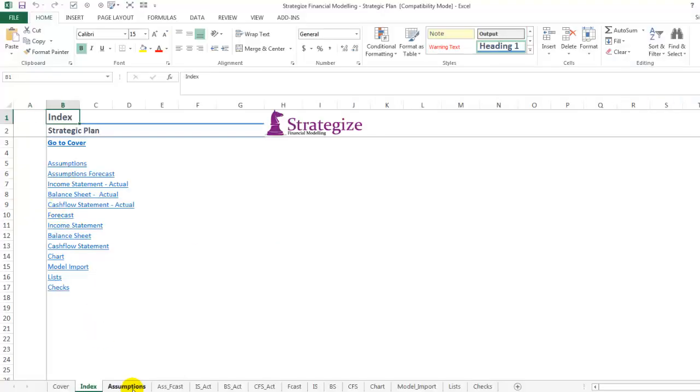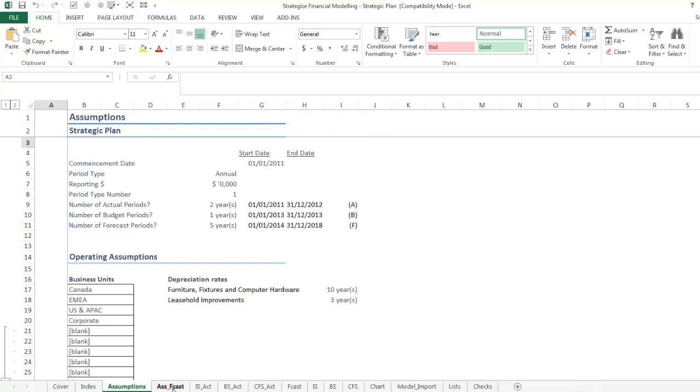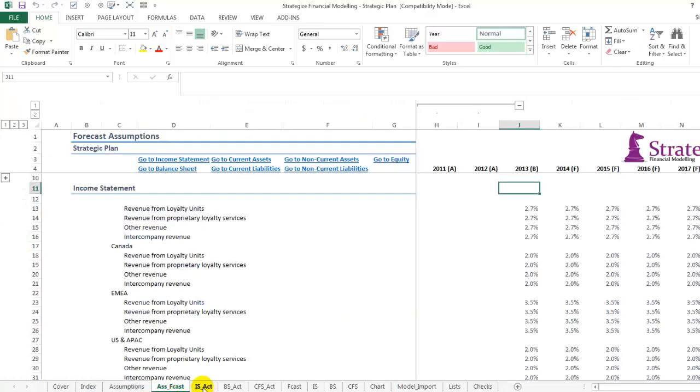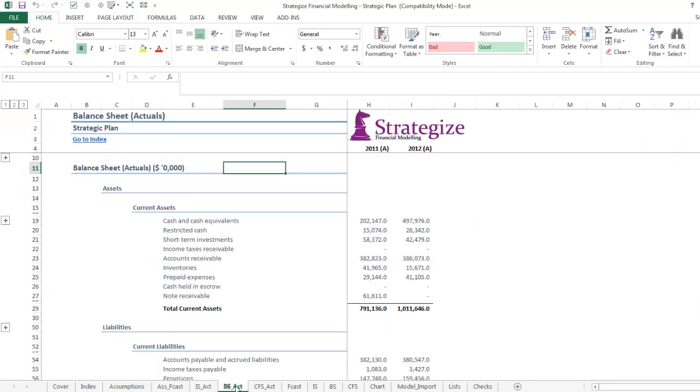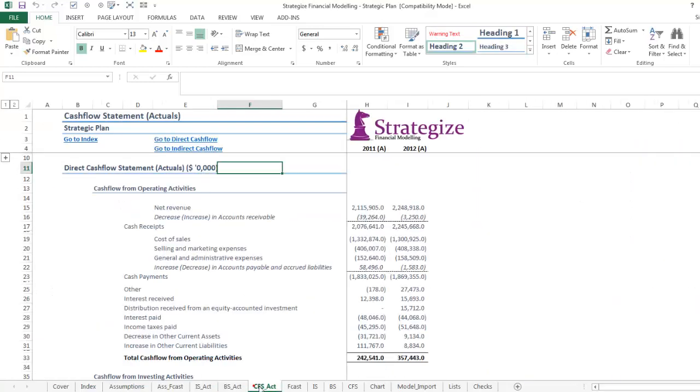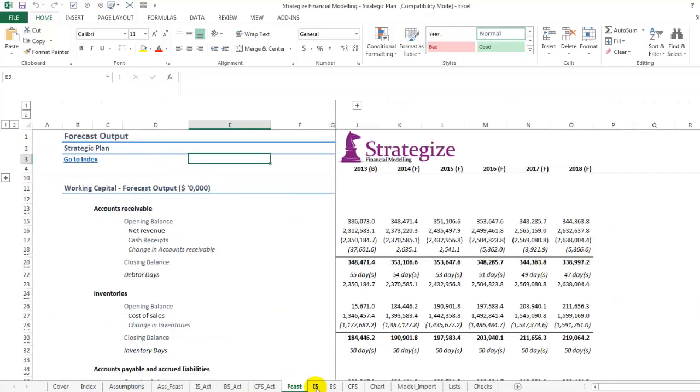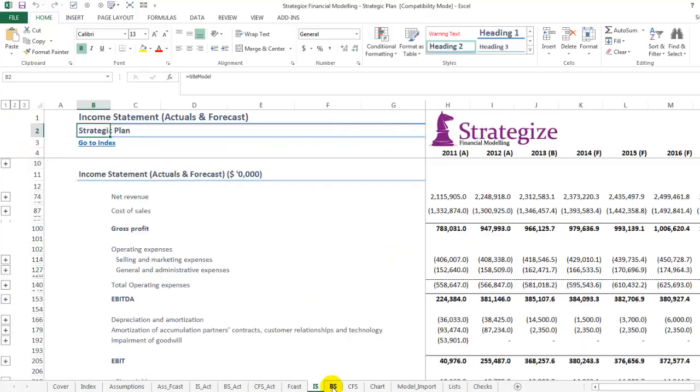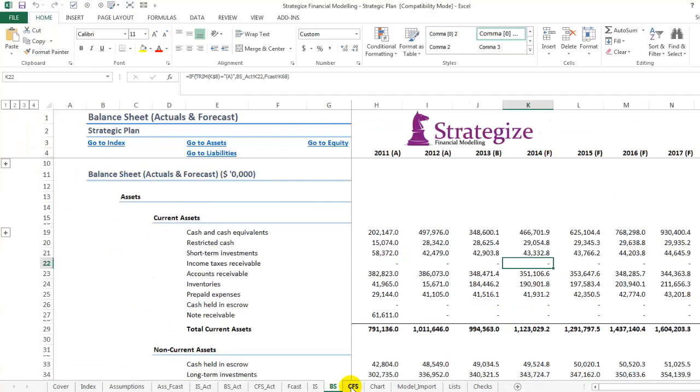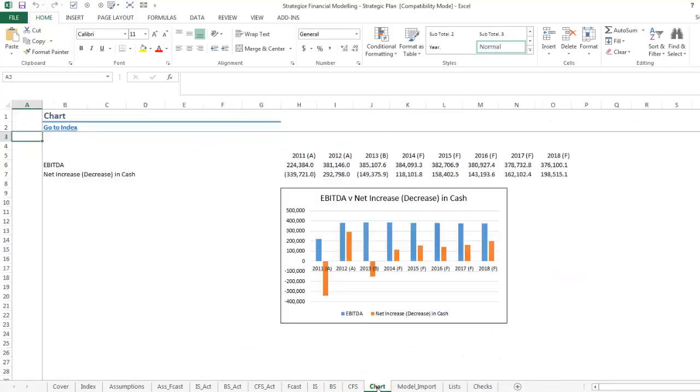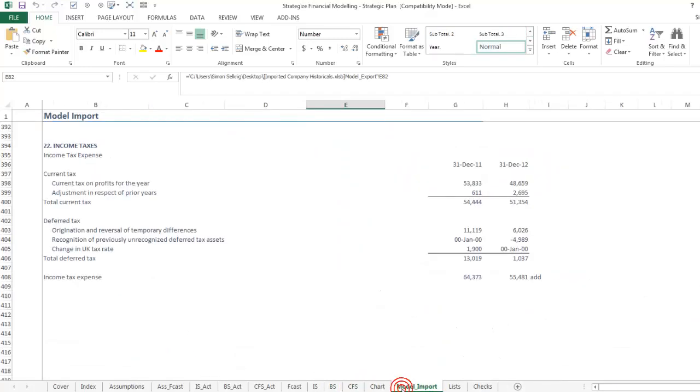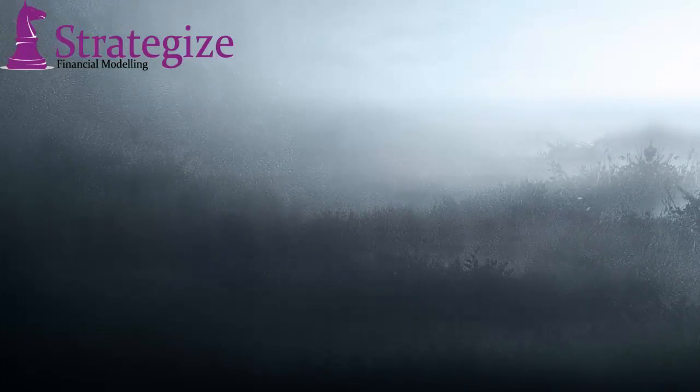This is a standard strategic plan financial model with our relevant income statement, balance sheet, cash flow statement, outputs, model imports.